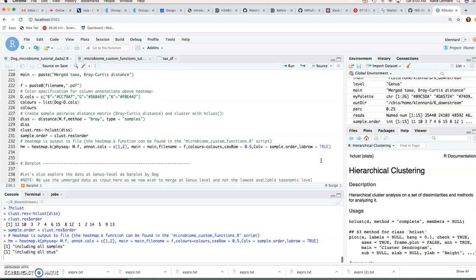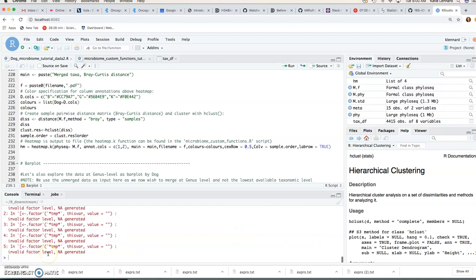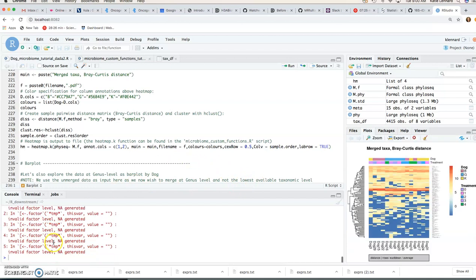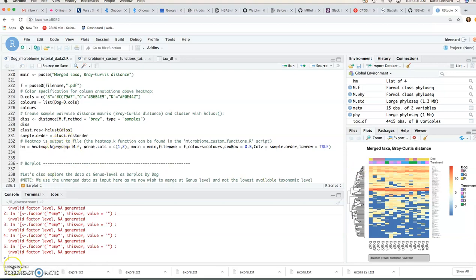So you can run that function. Tells you it's including all samples, all OTUs. And you can ignore the NA messages and then it should create this plot here for you in the window as well as save it to file.